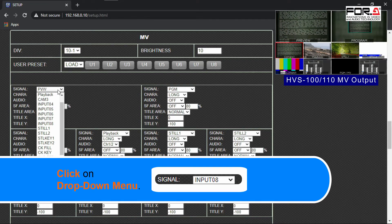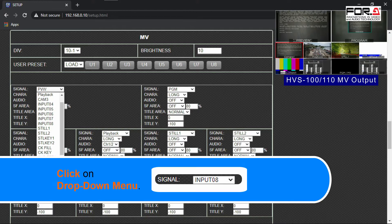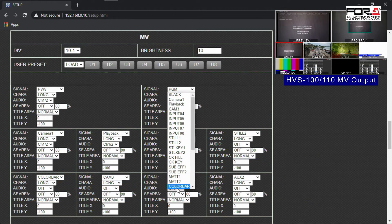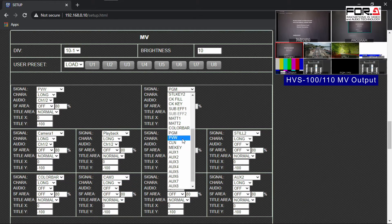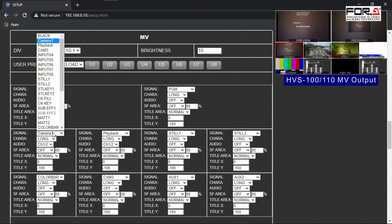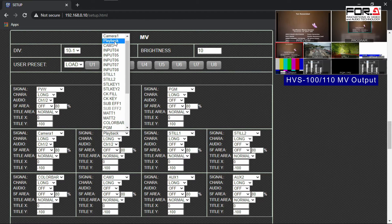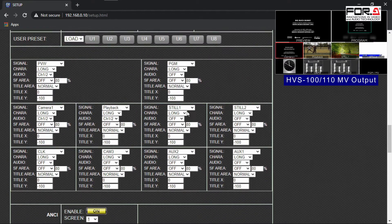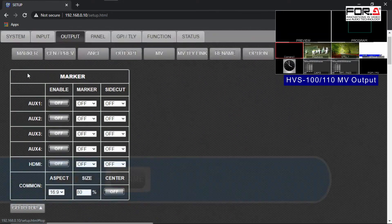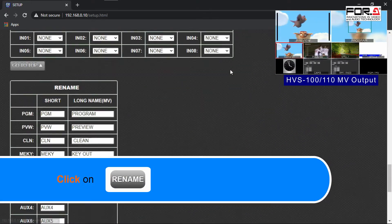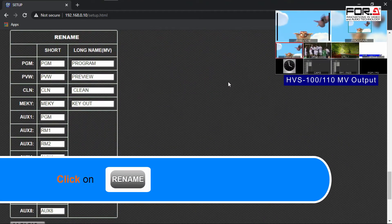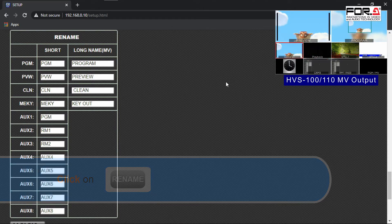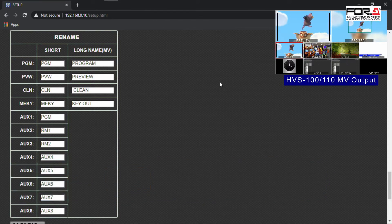We'll have each channel display their long form and also assign some to be the input and the auxes. After you have finished all of your input signals, let's go rename the output signal by scrolling up to the top of the web GUI page. Then click on the Rename button. This section is the same as what we did earlier.